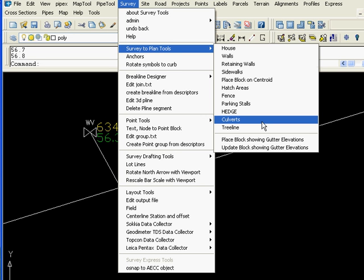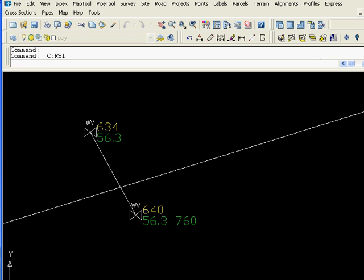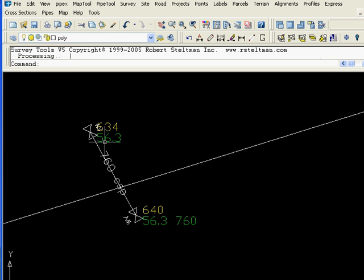Now we select the culverts from the survey to plan tools. This will rotate the end points, the blocks of the end points of the culverts, plus label the culvert with whatever we suggested.